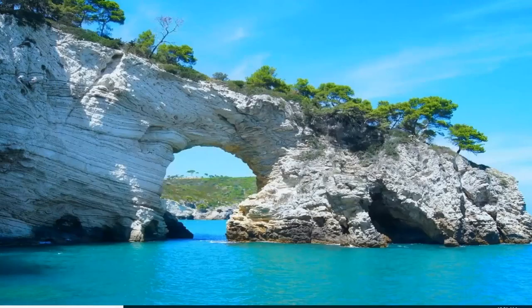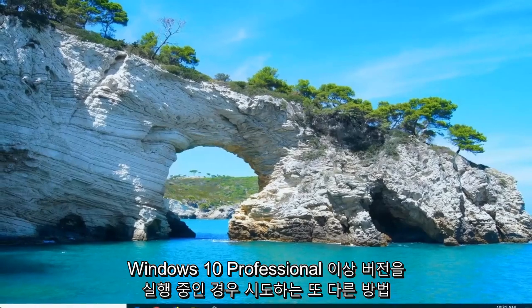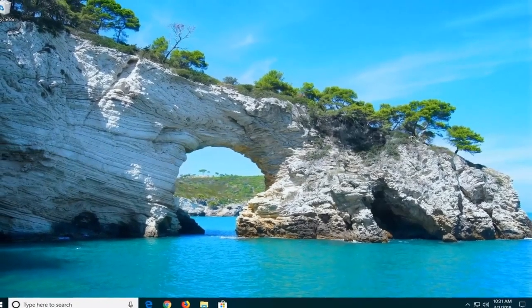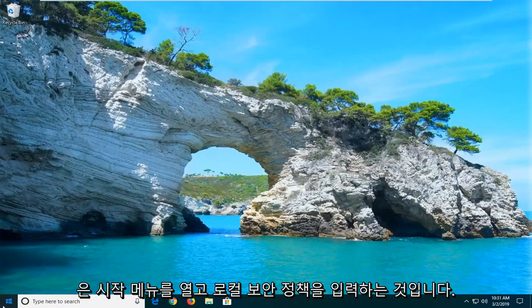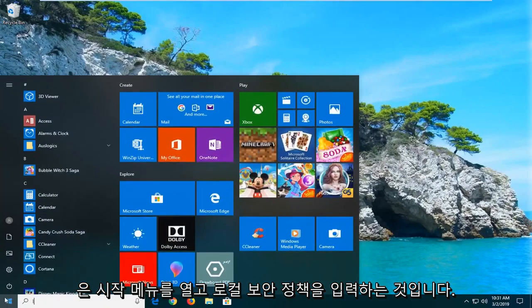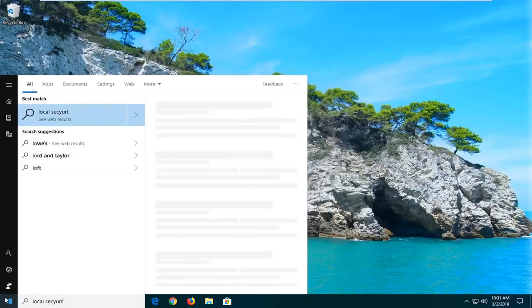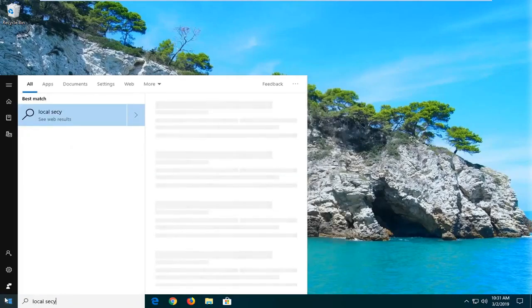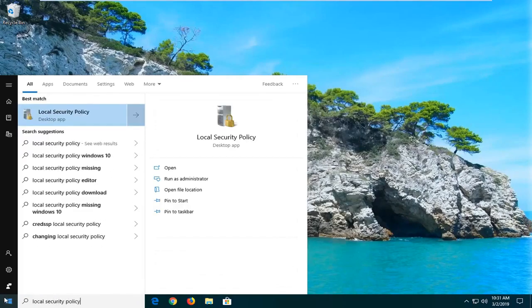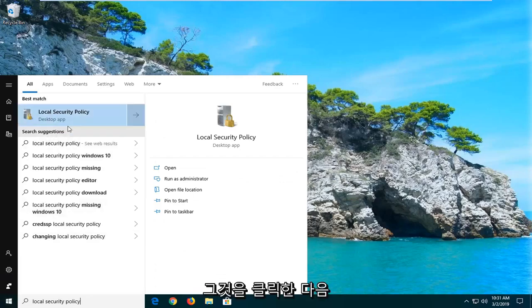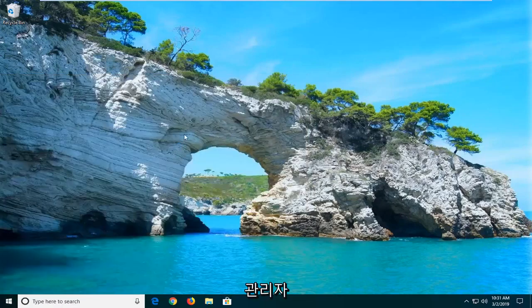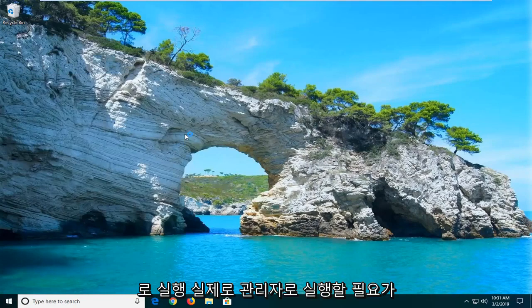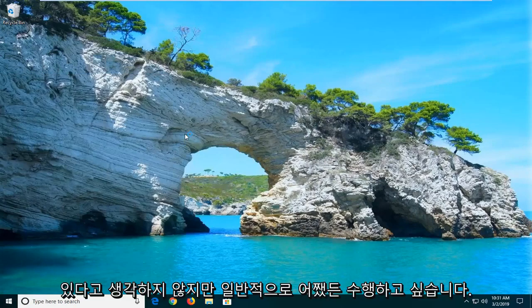Now, another thing you can try if you're running Windows 10 Professional or higher edition would be to go ahead and open up the start menu and type in local security policy. Best match should come back with local security policy here. Go ahead and right-click on that and then run as administrator. Don't believe you actually need to run it as administrator, but I usually just like to do it anyway.